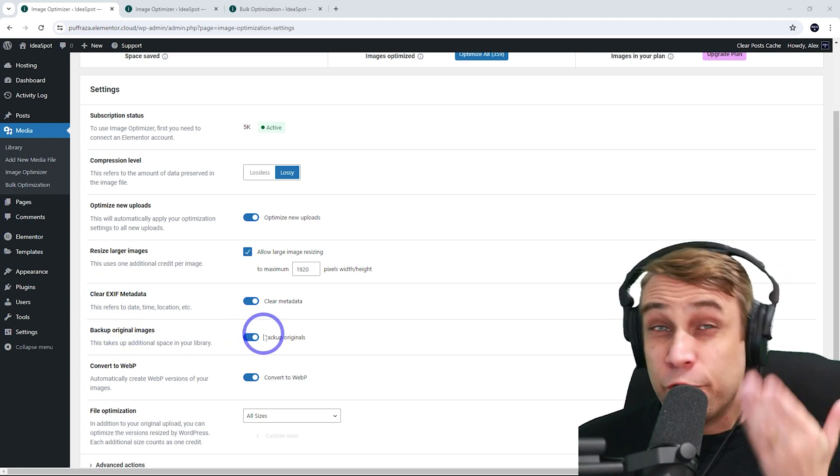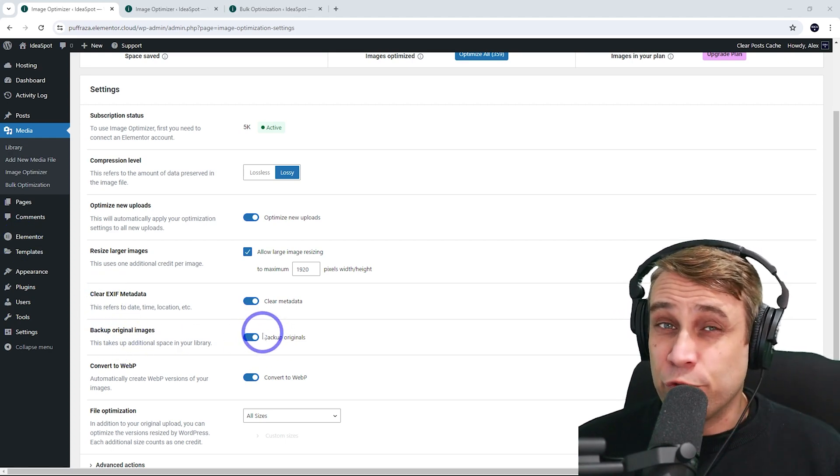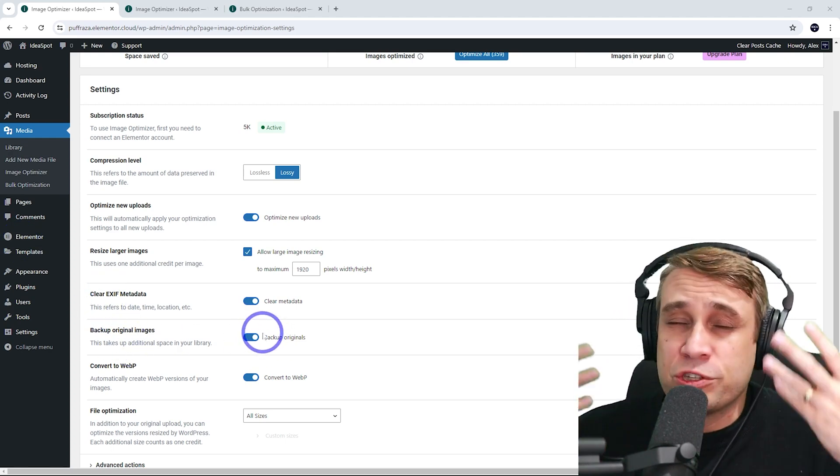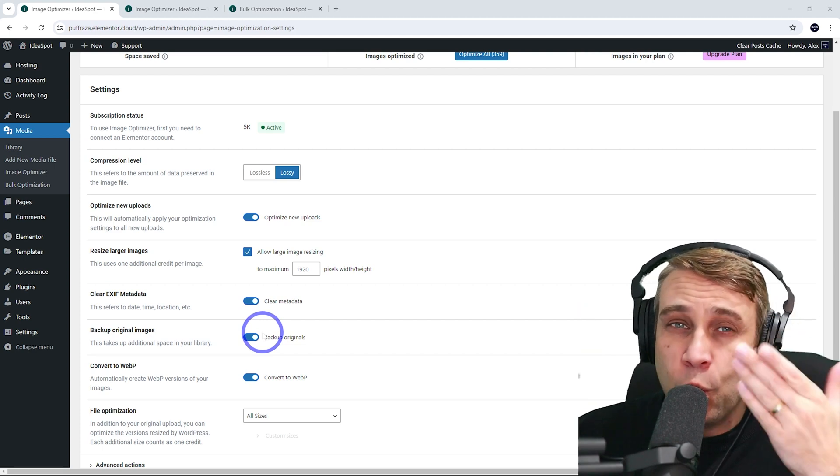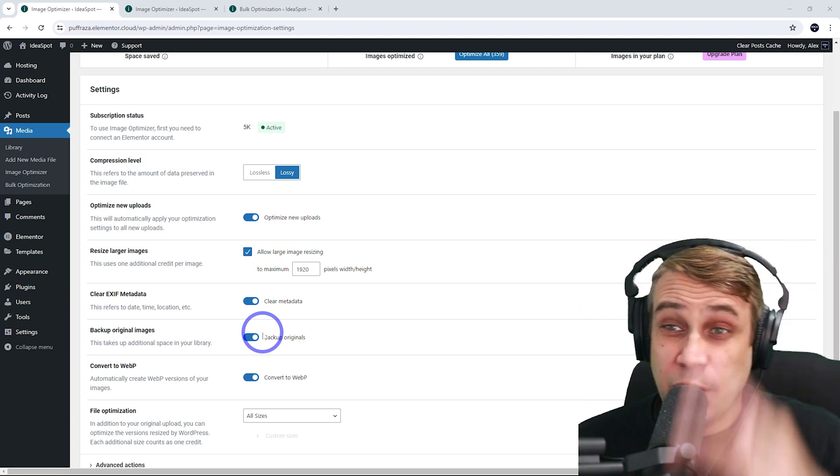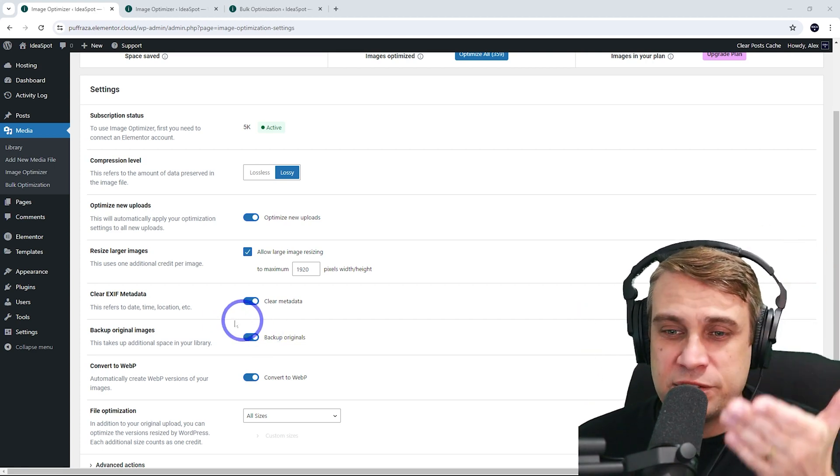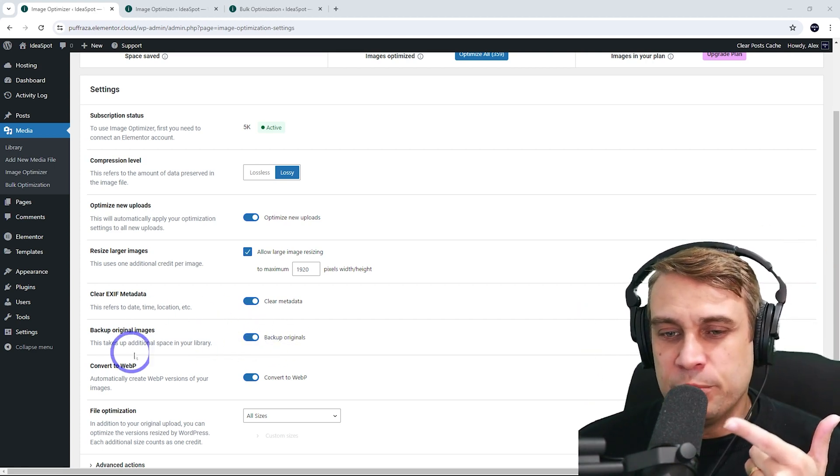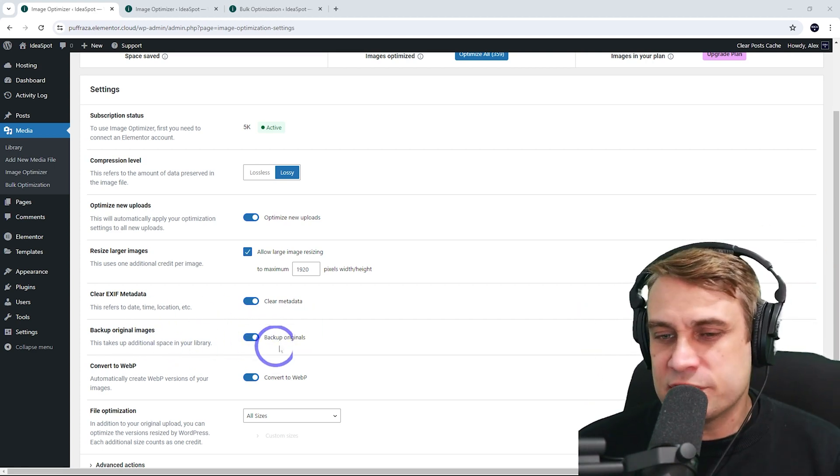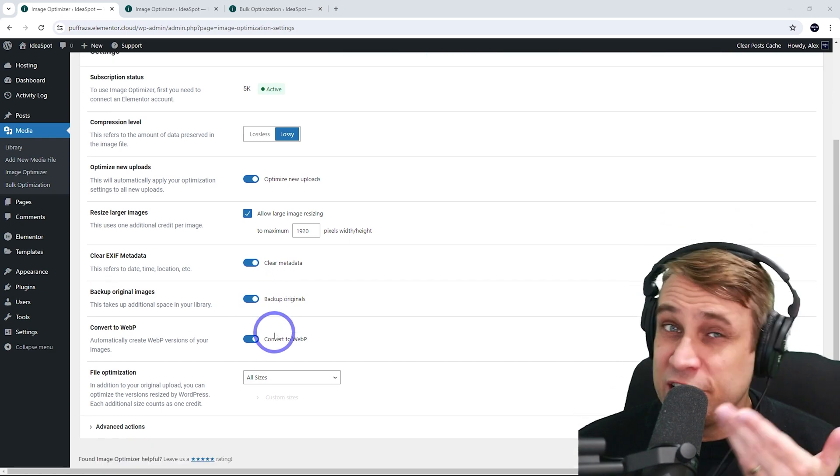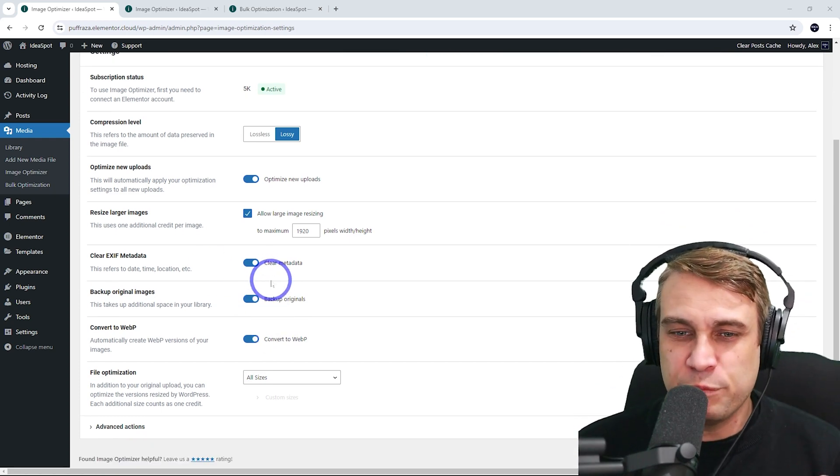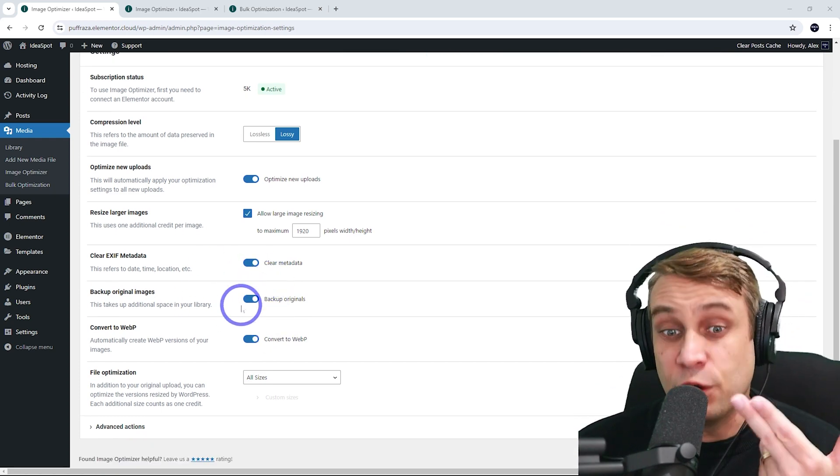Backup the original image. This will create backups of the original image. If you want to roll that back, you could alternatively just create a backup of the whole website before you run this bulk optimization. I'm going to leave that one on. If you've got space, it's fine to leave that on. If you're limited in space, you may want to turn it off. But most cases, leave it on.